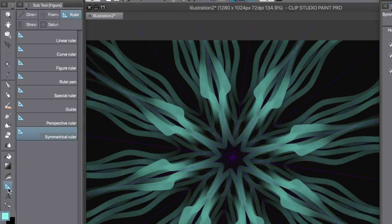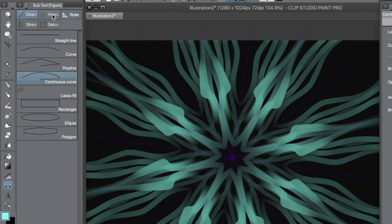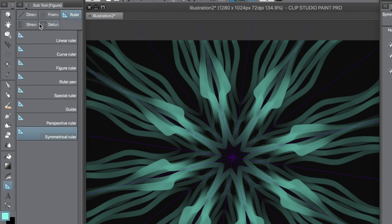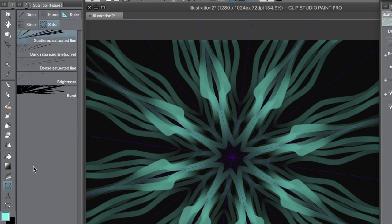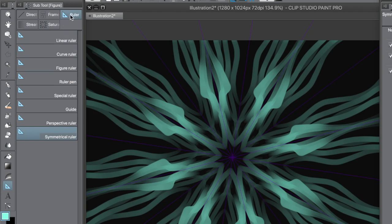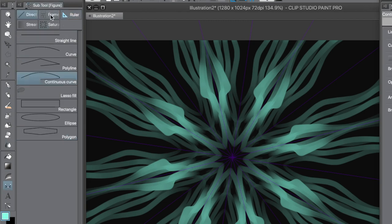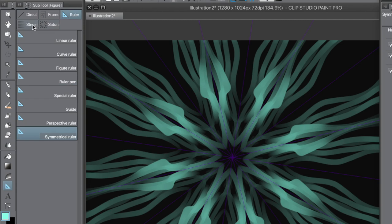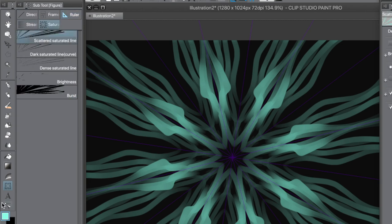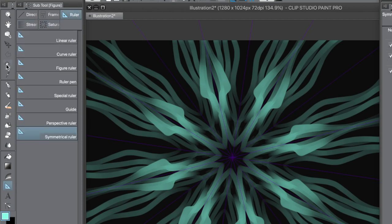The key thing is the figure tool, which is slightly confusing — the figure tool includes the ruler, and that's the one you want. There's frame and many others, but ruler is the key one. Even that has additional tools at the bottom: symmetrical ruler, linear ruler, curve ruler, and others.